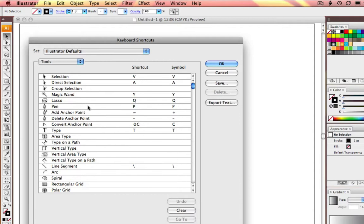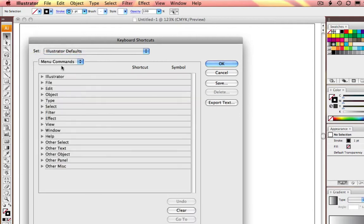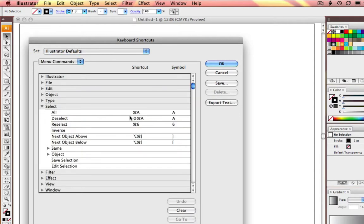This first section refers to the tool palette. You also have access to all of your menu commands for keyboard shortcuts from all of your dropdown menus.